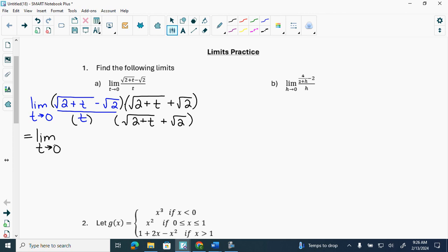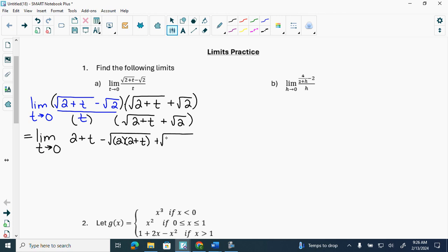Root t times root(2+t) gives 2+t on top, and then I get minus 2. Because what's under radicals multiplies, and what's outside radicals multiplies. And then minus root 2 times root 2 is minus 2. Now these would cancel off, all over the denominator. Rewrite this.